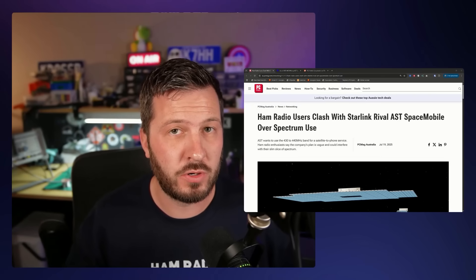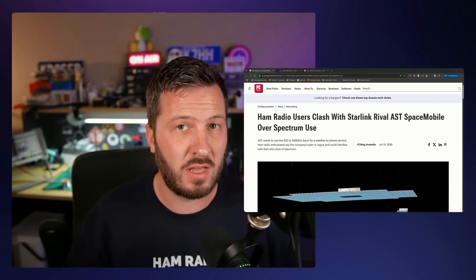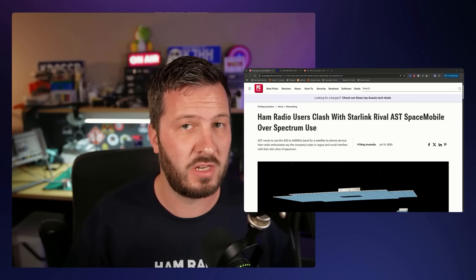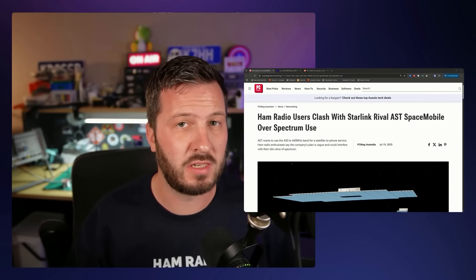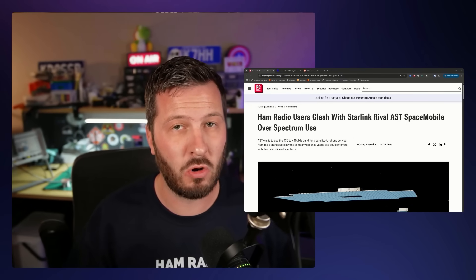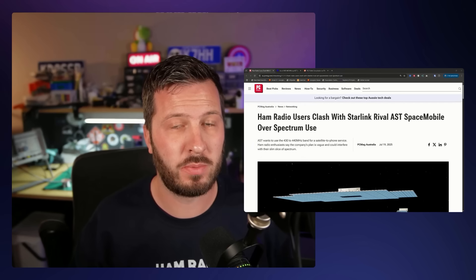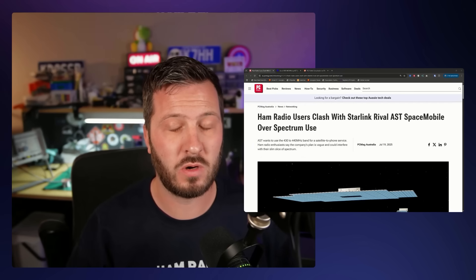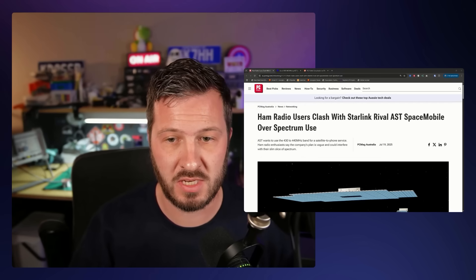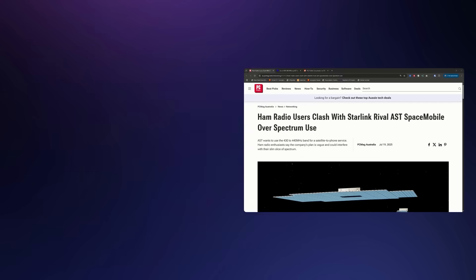I have some very important news to share that I came across in an article recently that concerns all amateur radio operators worldwide on the 70 centimeter band.